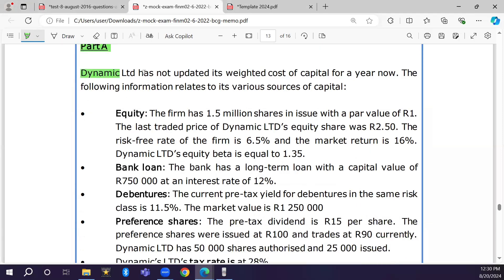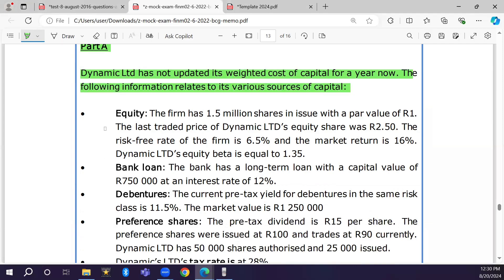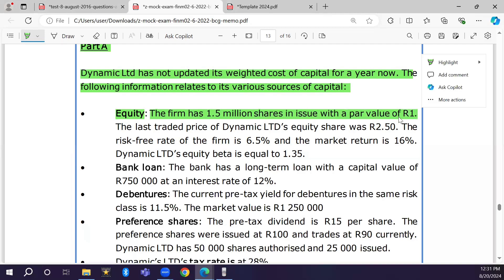Dynamic Limited has not updated its weighted average cost of capital for a year. The following information relates to its various sources of capital. The first source is equity capital. The firm has 1.5 million shares in issue with a par value of one rand. So 1.5 million is the number of shares already in issue, each with a par value or issue price of one rand.